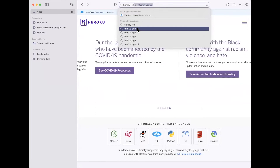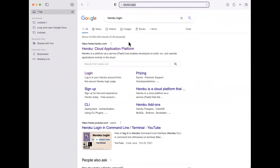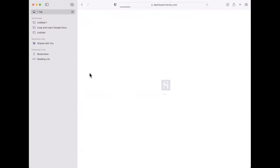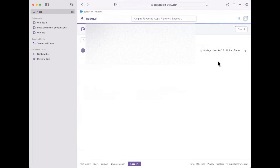First, I'm going to the Heroku login screen. I am now logged into my Heroku account.